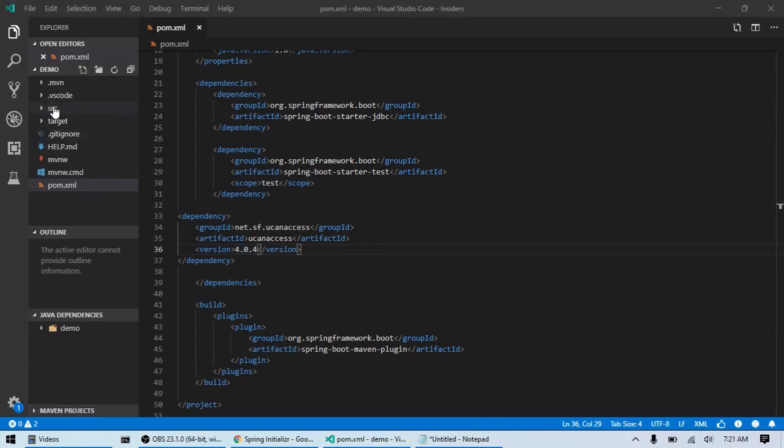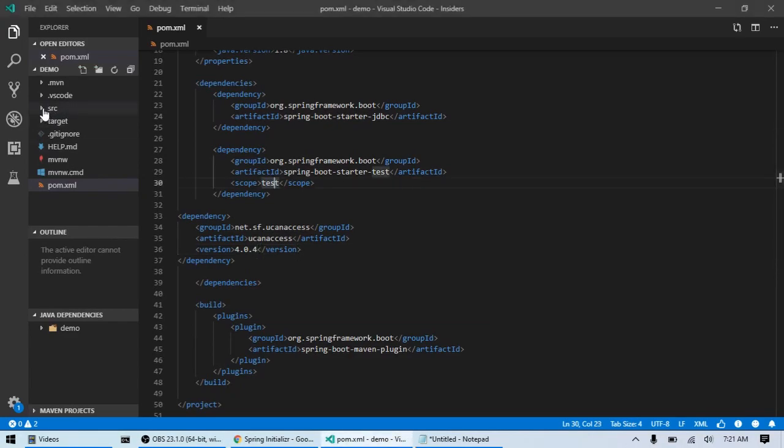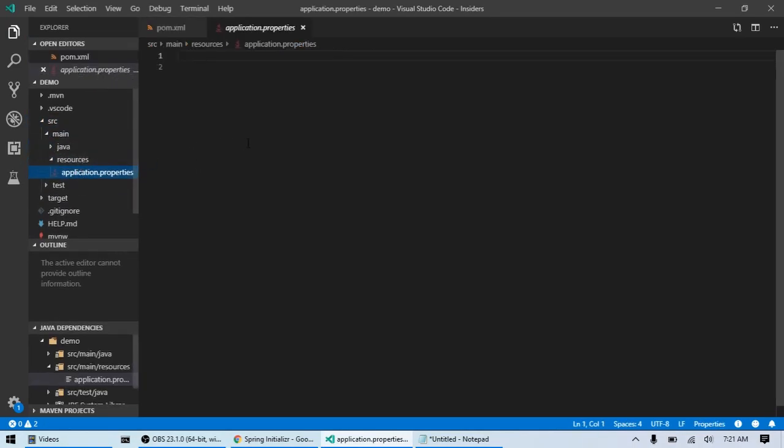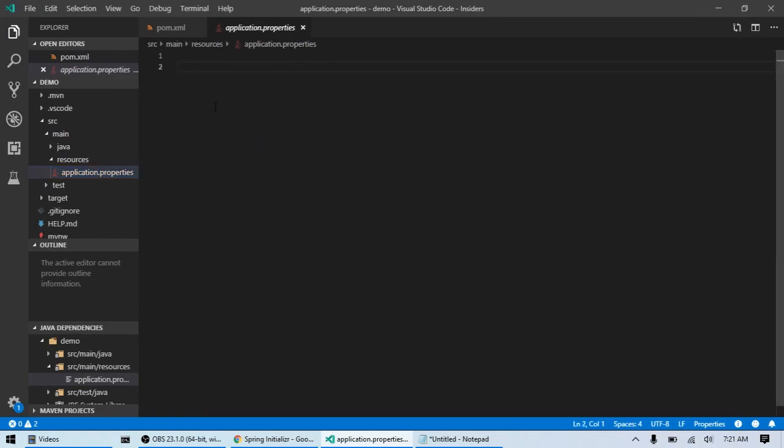Next step is go into our application properties file, which is in source, main, resources, application.properties. And this is where we're going to specify the JDBC URL, essentially the connection information so the application knows where the database is stored. I also have that information copied. I'm just going to paste it to save you guys some time.